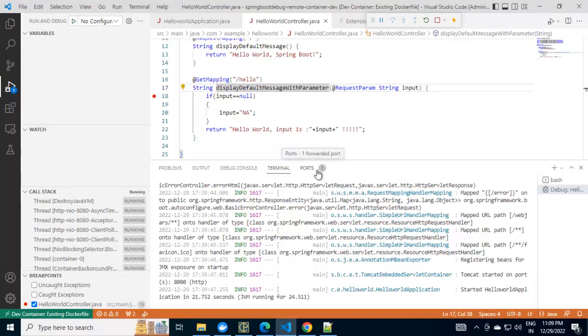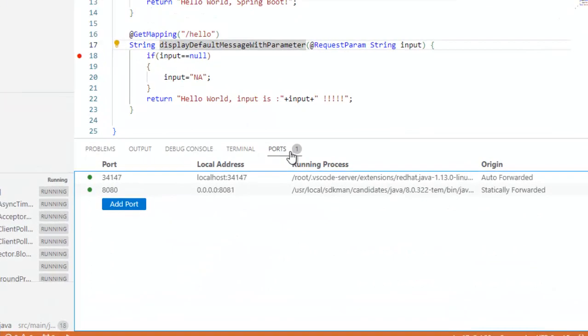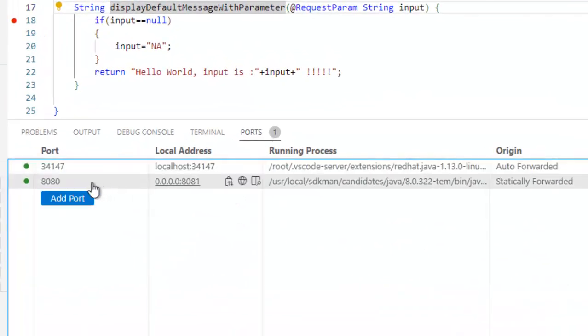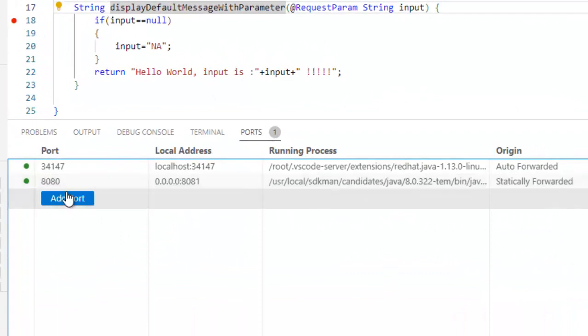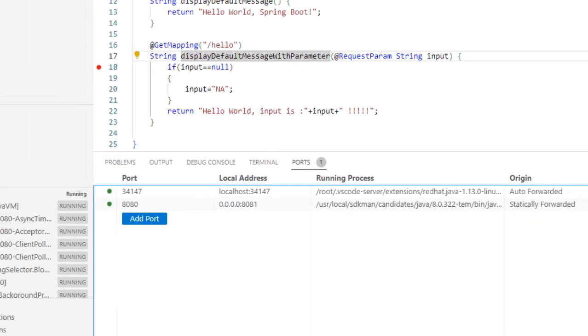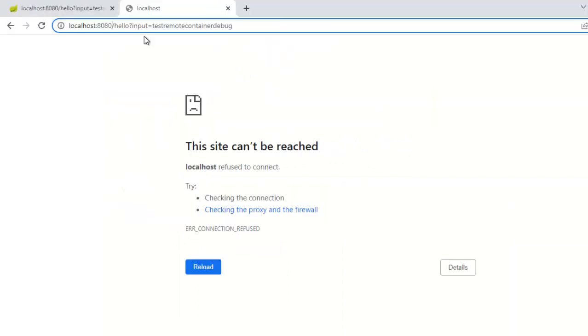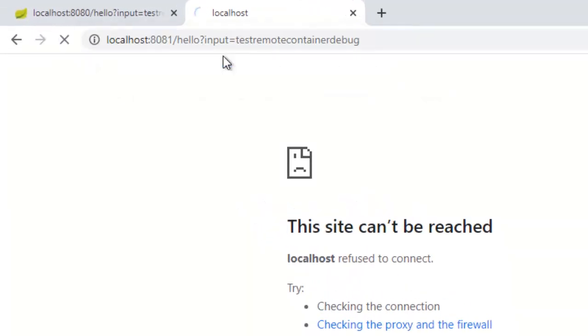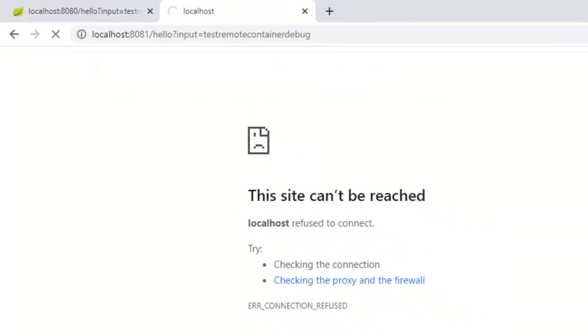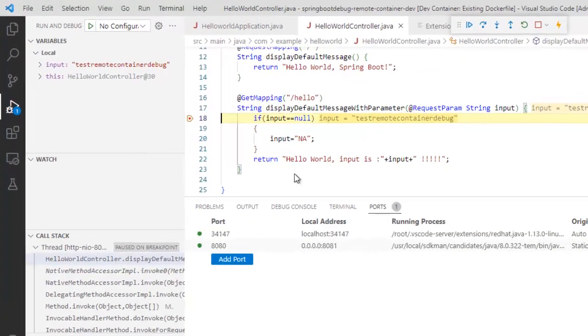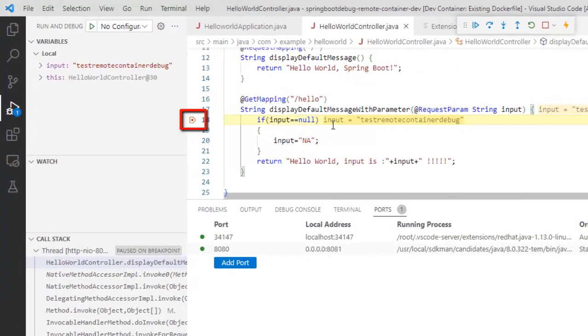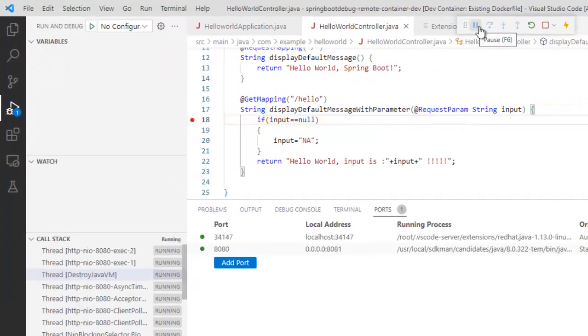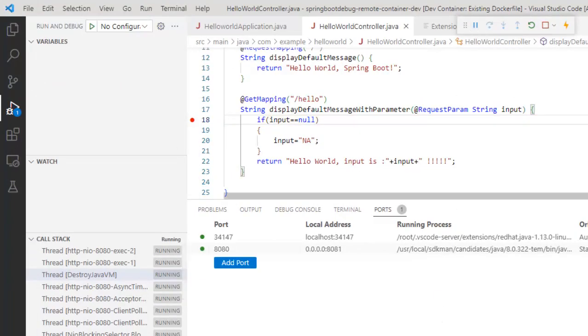If I go here to port section, you can see this is the port but the local address is 8081. I go back to the browser, change this one, press enter. It's waiting. The icon is blinking here and the breakpoint is hit. If I continue this, let's go back to the browser, the output has come.